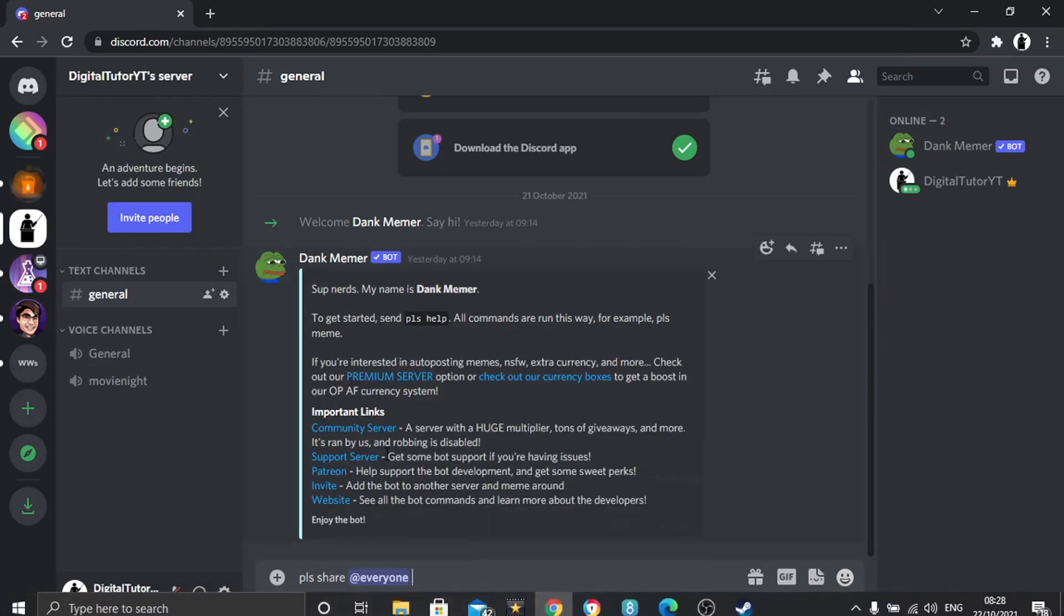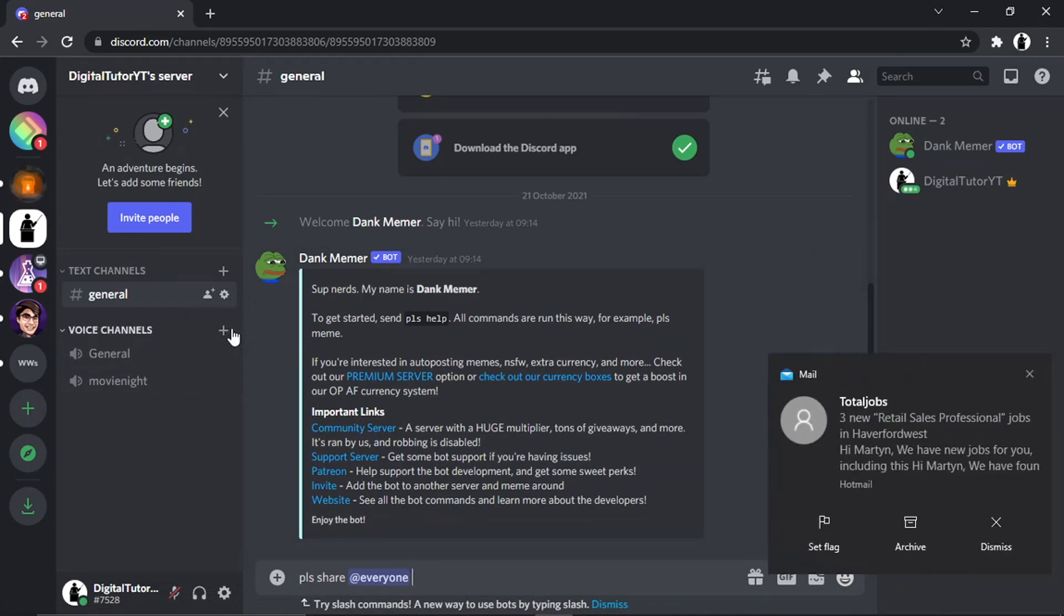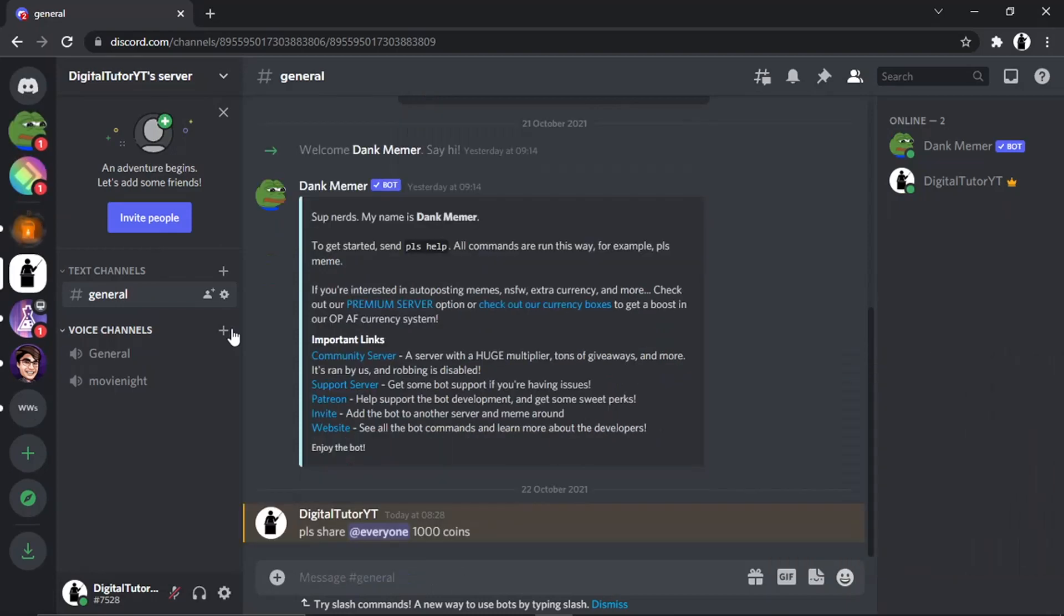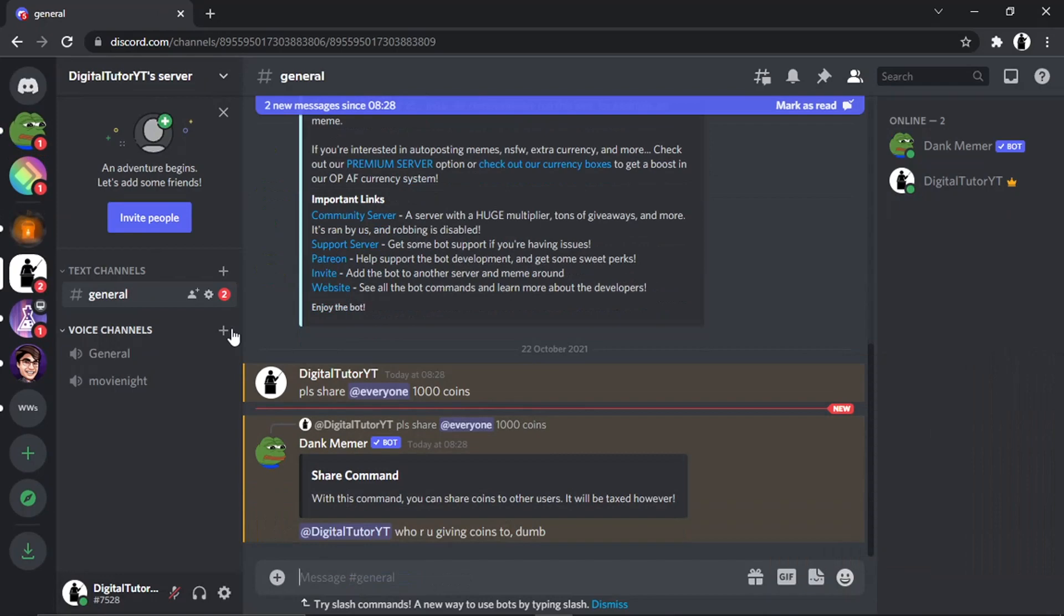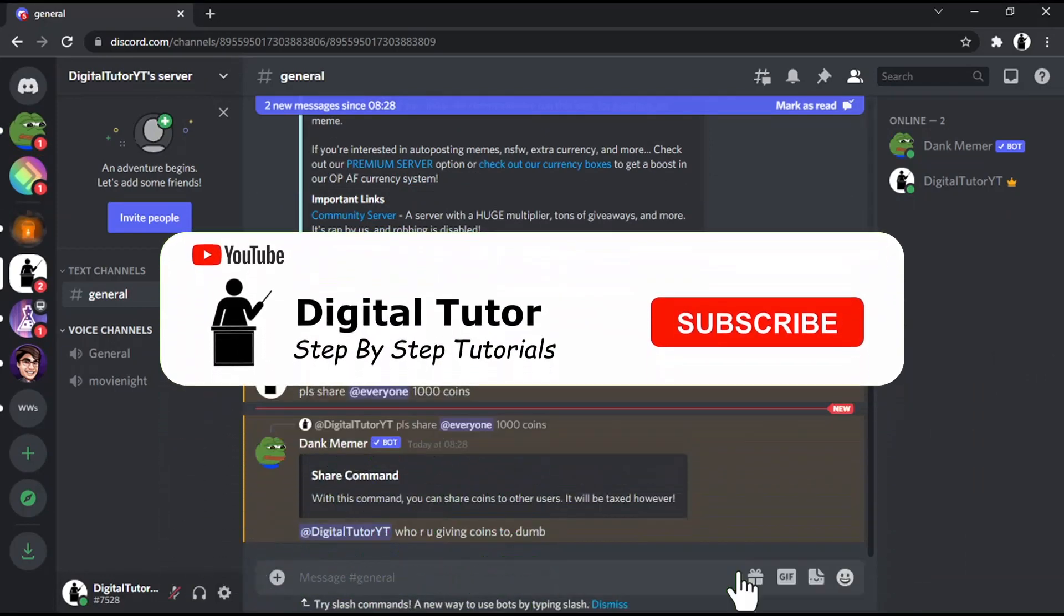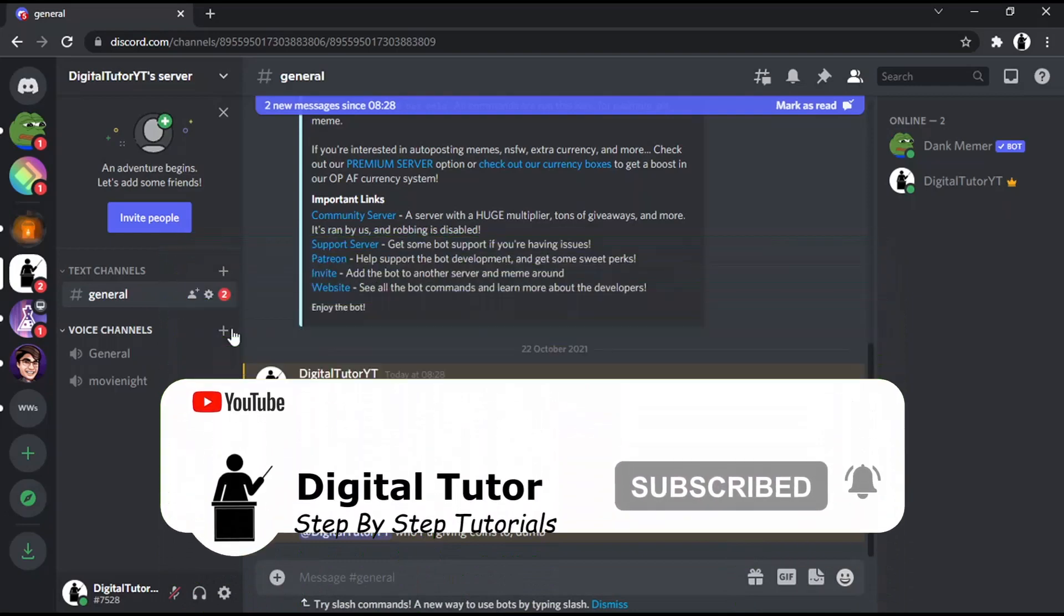I haven't really got anyone in the server—as I say, this is just an example—so I'm just going to put @everyone, and then you will put the number of coins and then 'coins' after, and hit enter. Just a heads up as well that you can't just give coins to everyone; you do need to be specific on who you're giving coins to.